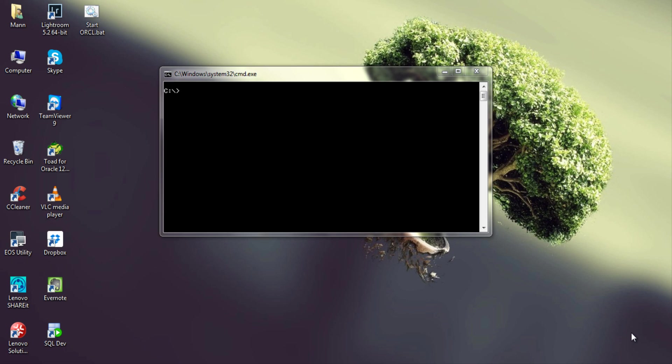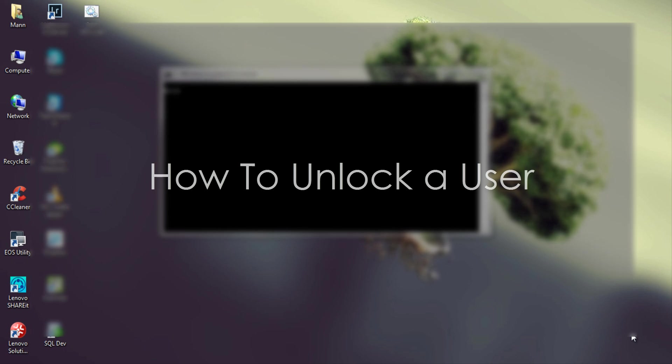What's up! I am Manish from RebellionRider.com and I am back once again with another SQL tutorial. This particular topic is on huge public demand. So today we will learn how to unlock a user in Oracle Database.